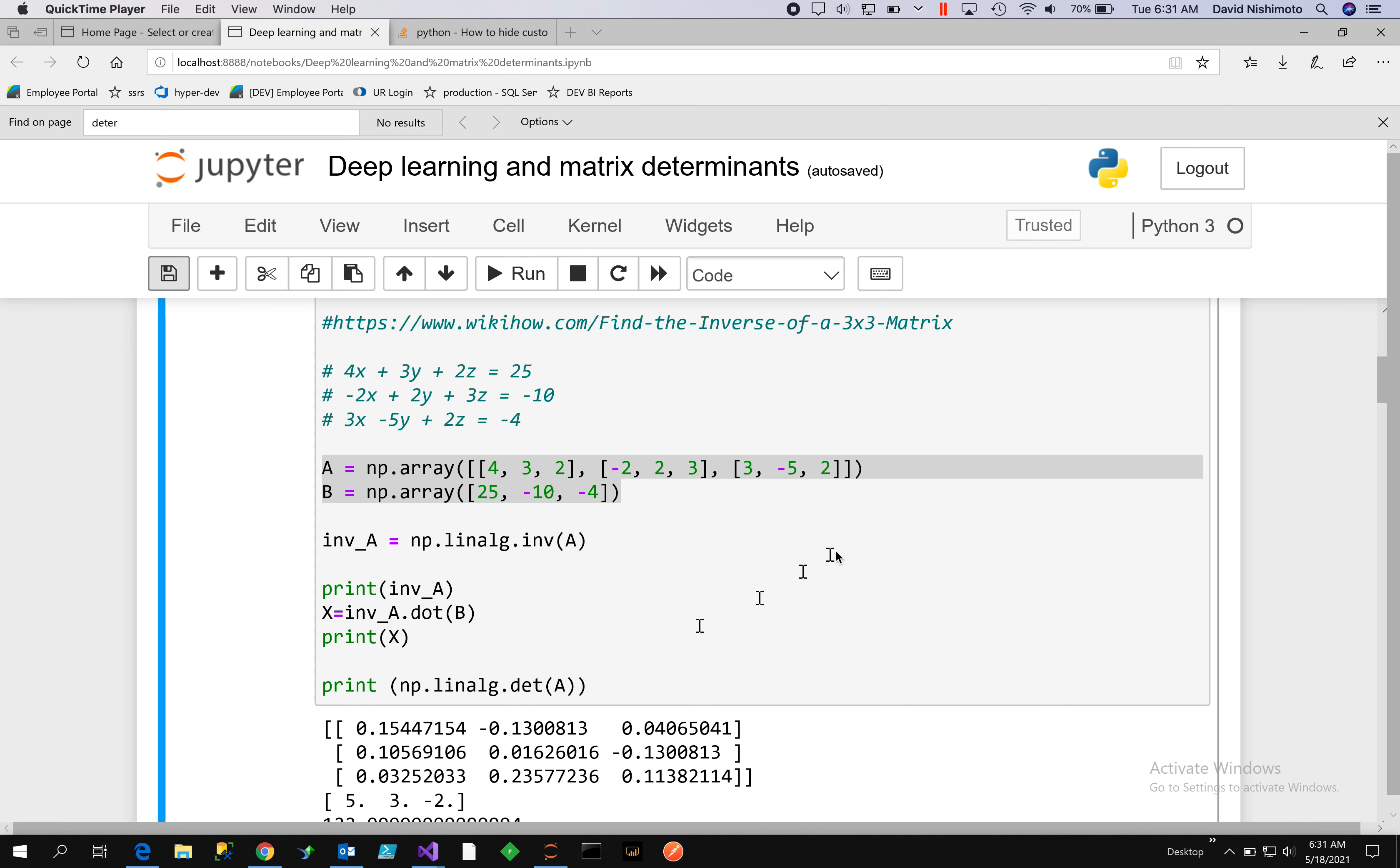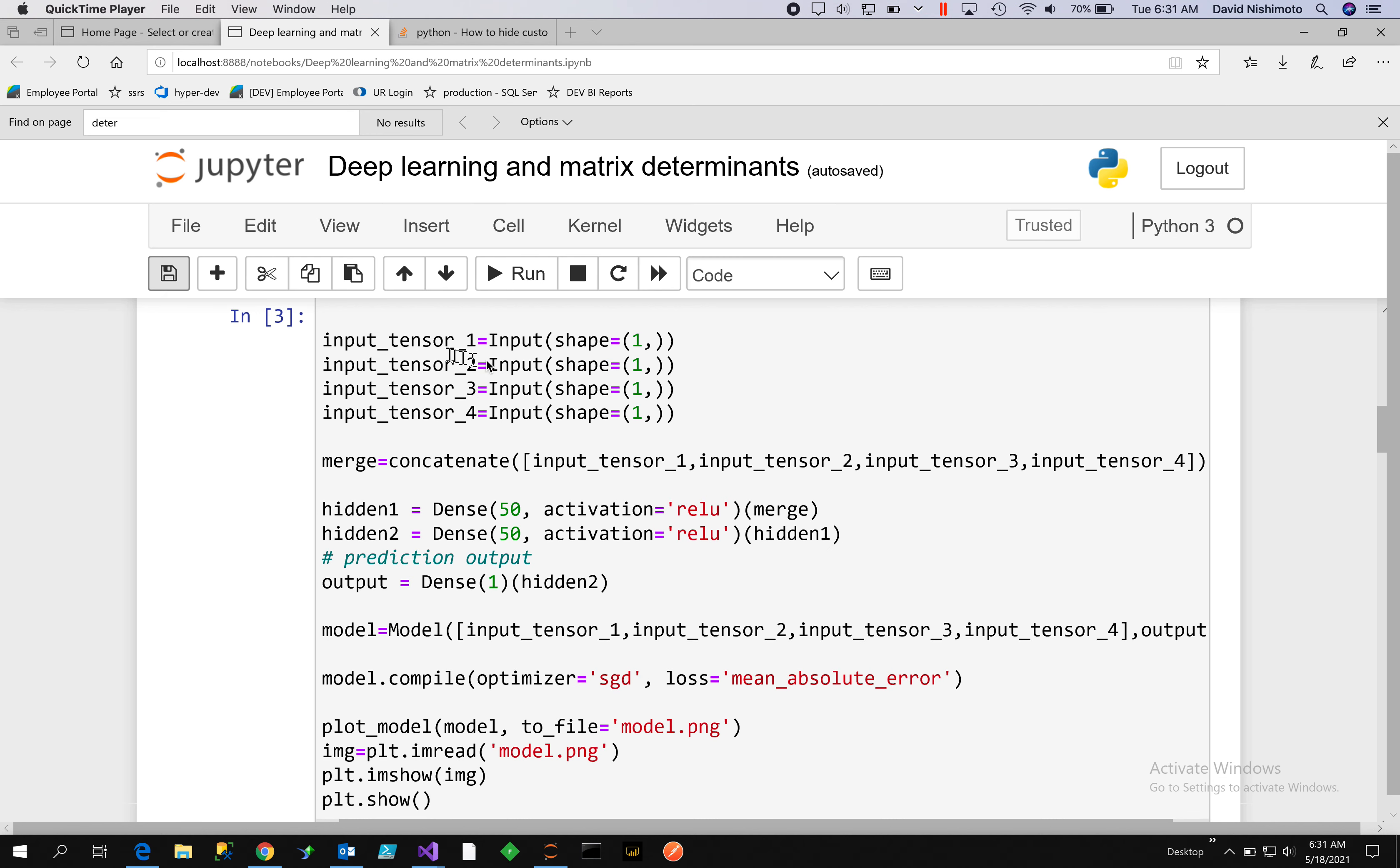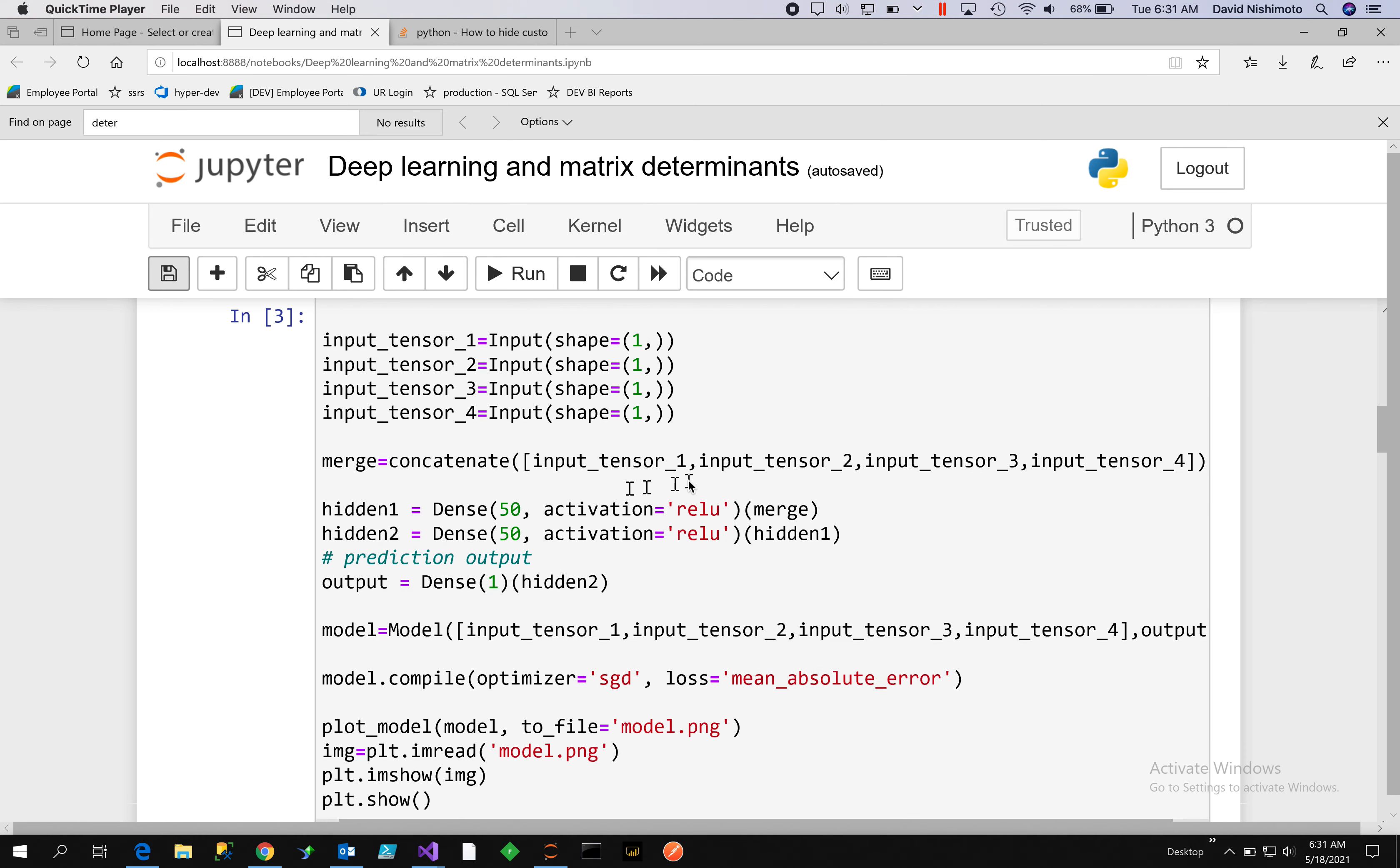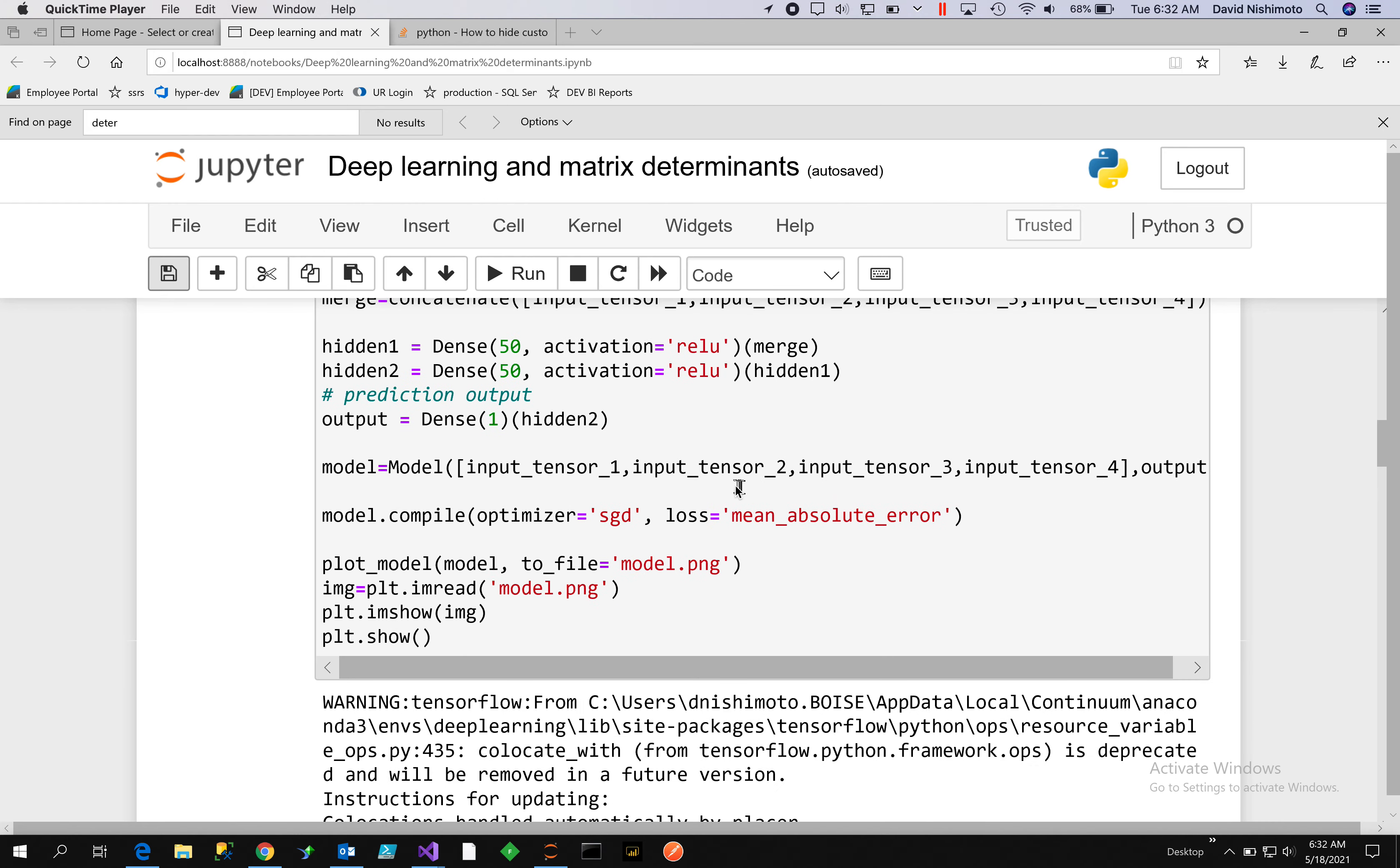We set up our tensors. We're going to tell it that everything is one-dimensional and we'll set up four tensors - one for each layer of the matrix and then our output. This will be column one, column two, column three, and then our B matrix. Then we can concatenate the tensors together - tensor one, two, three, four - and I'm going to set up a hidden layer of 50 and another hidden layer of 50, and we'll use a ReLU activation.